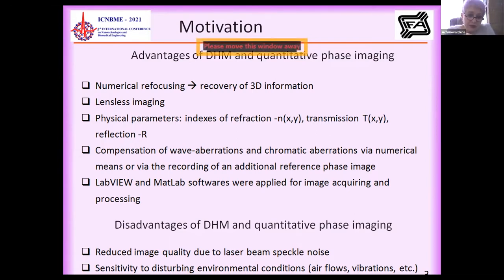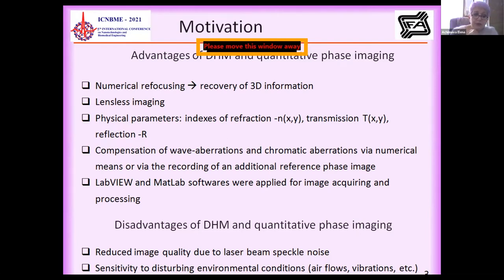Of course, there are disadvantages. The main ones are reduced image quality, reduced laser beam speckle noise handling, and sensitivity to disturbing environmental conditions.